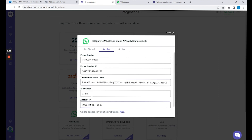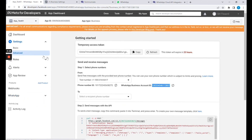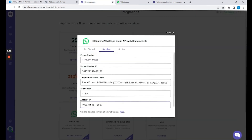Now for the API version — let me show you where to get it from. Go to the Settings page and the Advanced tab. On this page, hover your mouse over the field called Upgrade API Version, and you can see the version — which is version 14.0 in this case. I'm going to add the same on the Integration page. I'll keep version 14.0.